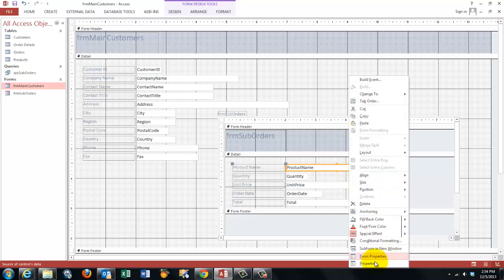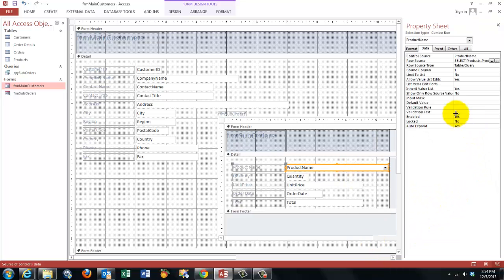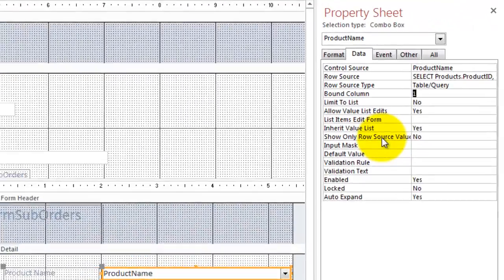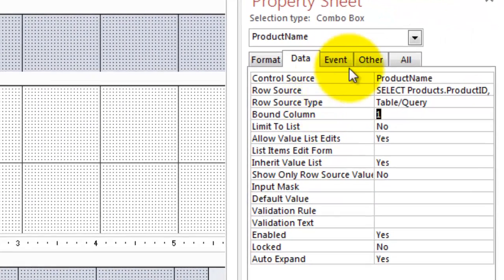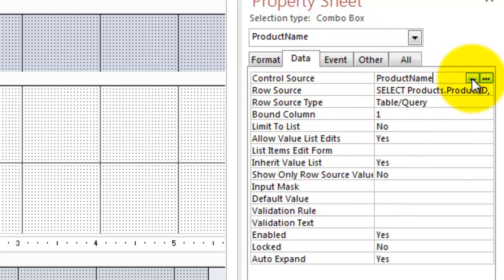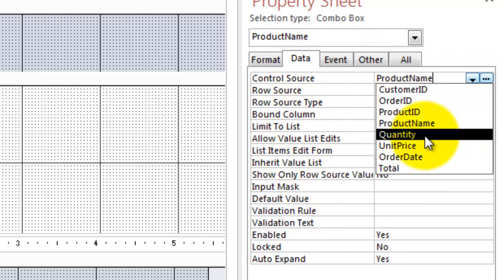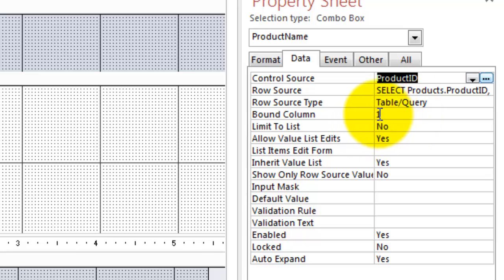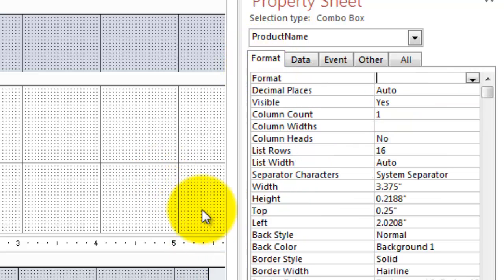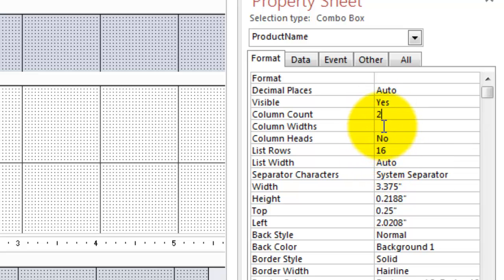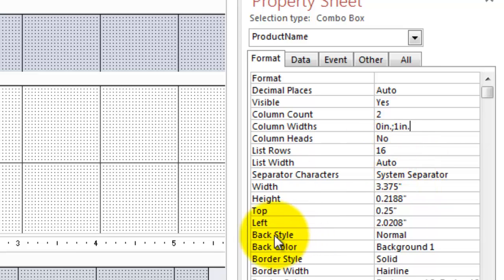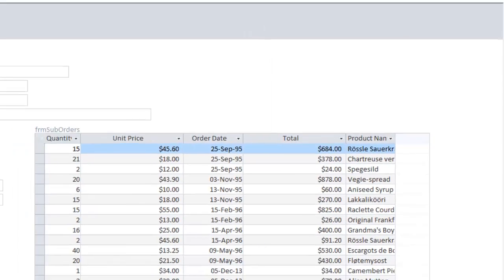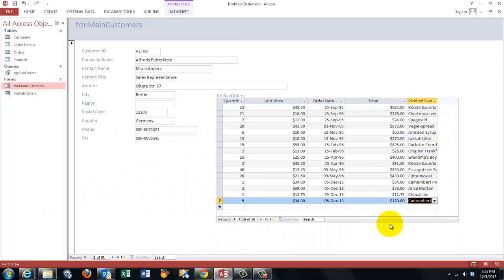We need more on the properties. We also have to make sure that the bound column is one. That is the ID number. And we are going to the data. The control source is not the product name, but the product ID. Because the bound column is an ID number, so we want the product ID to be the control source. And then we have to make sure that we have two columns shown. Column count 2. But the column widths, the first one you don't want to see. So, 0 inch and 1 inch. And this is what we have got so far.